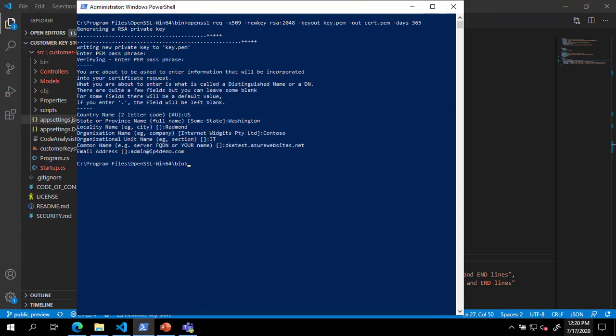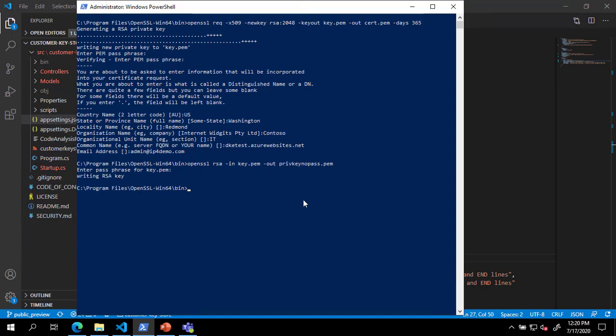After you have completed creating the key, paste the second line from the documentation and provide the password you set previously. Finally, paste the third line from the documentation and provide the password.